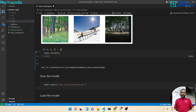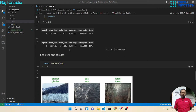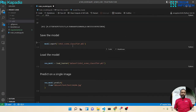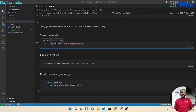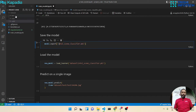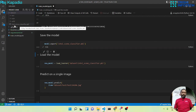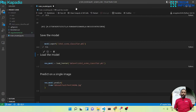Now let's save the model. In order to save the model there is an export method associated with the model object, which is an instance of the learner class. You provide the filename with the .pkl extension. You don't have to provide the directory — by default the model will be saved inside the dataset directory. Let me run this. You can see the pickle file is created.